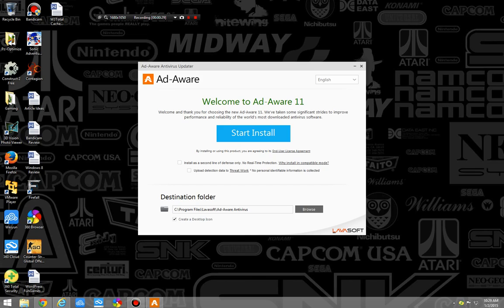You can also install it as a second line of defense, meaning it won't be on real-time protection, but it will have a secondary scanner to help protect your computer. This means, so even if you have an antivirus program, you can still install AdAware as a secondary virus scanner.